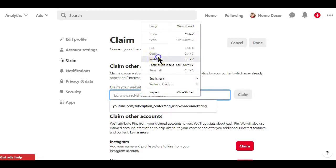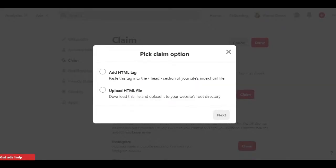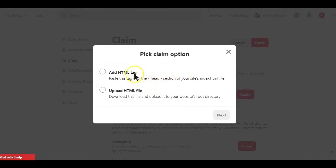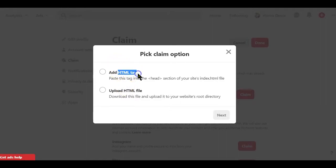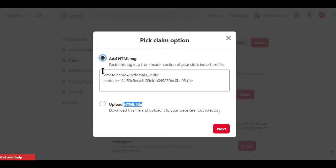Next you see this pop-up with verification instructions. Now there are two ways to claim or verify a website on Pinterest. You can claim your website by either adding a meta tag that Pinterest will give you or uploading an HTML file to your website. Personally I would recommend you going with the meta tag option.